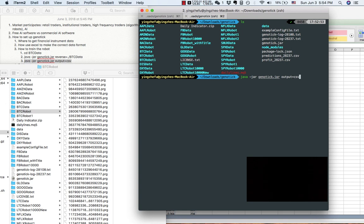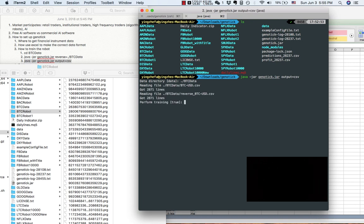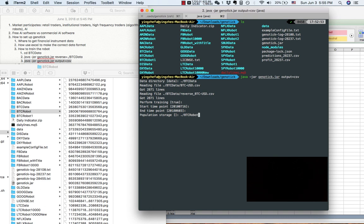So we want to give output equal to CSV so we can see the performance of the training robots. Data directory: dot backslash meaning the current data folder, and then btc data. Perform training default is true, so we leave it alone. Starting point, leave it alone. End time data, leave it alone. Population storage — I will choose to put the robots in btc robot one.